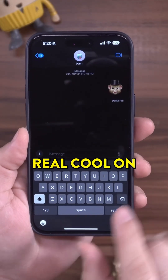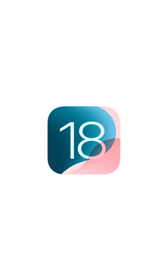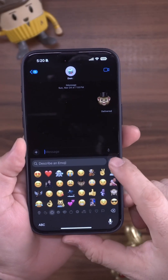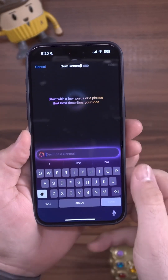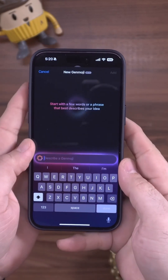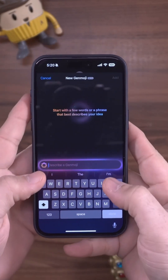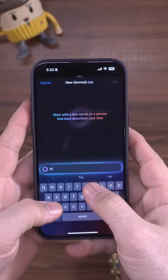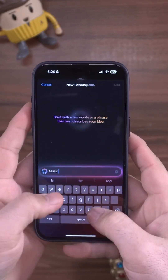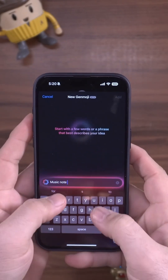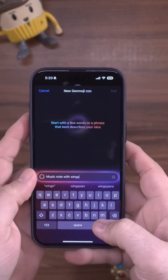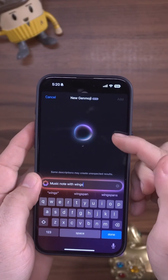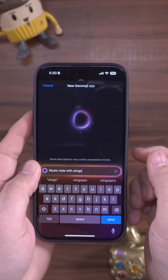I'm going to show you something real cool on iOS 18.2 with Apple Intelligence — this is Genmoji, and it will allow you to create custom emojis basically to whatever you would like. Let's go ahead and type in 'music note with wings' and you can see here that it'll start to populate.